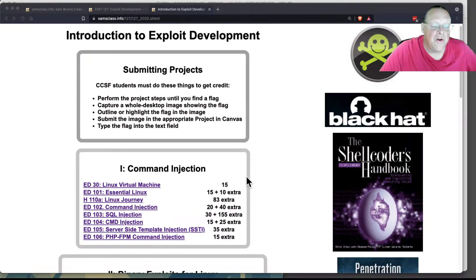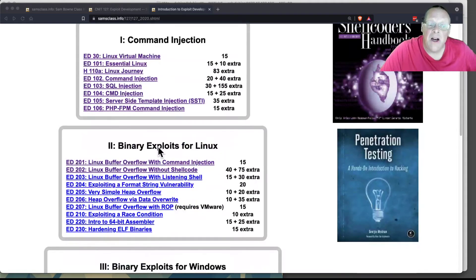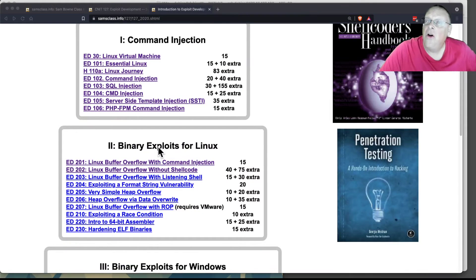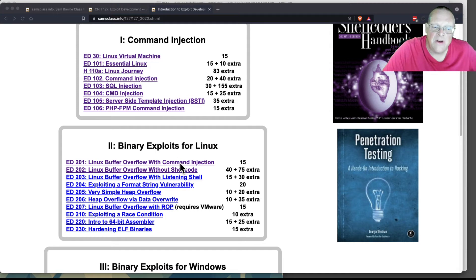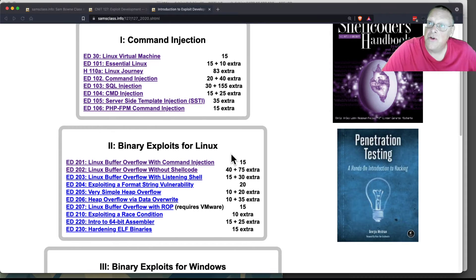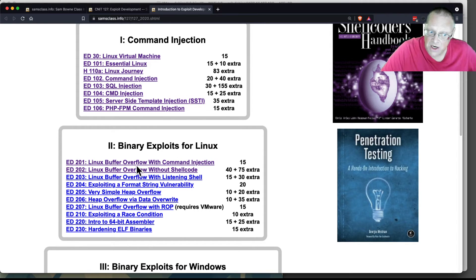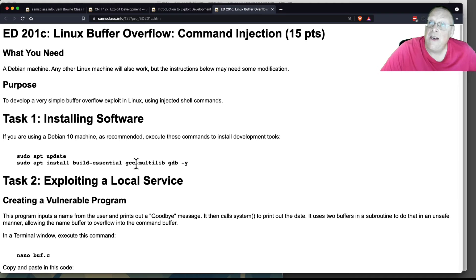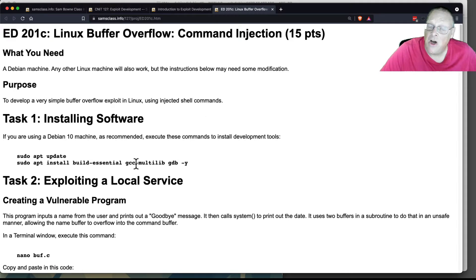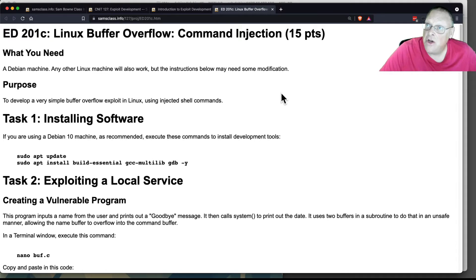Let me talk about the first one in the Binary Exploits for Linux section. Although you're going to see it's just essentially another example of what you've done, you'll just see the source code behind it here. This is ED201 Linux Buffer Overflow with Command Injection. This is the simplest kind of buffer overflow that does not involve assembly code yet.